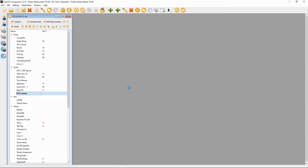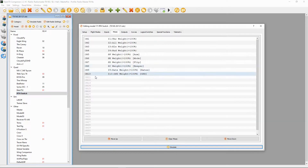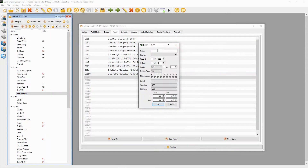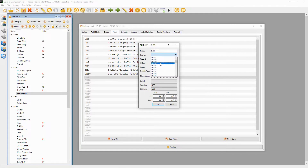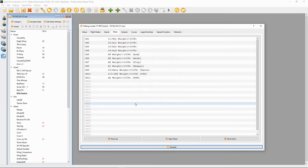This is a copy of my Taranis model. All we need to do is go to Mixes and get the next channel — in my case, channel 11. Double click and we're going to name this RTH, return to home. We're going to click the source — in my case I'm using switch SA. And that's everything we need to do on our radio.